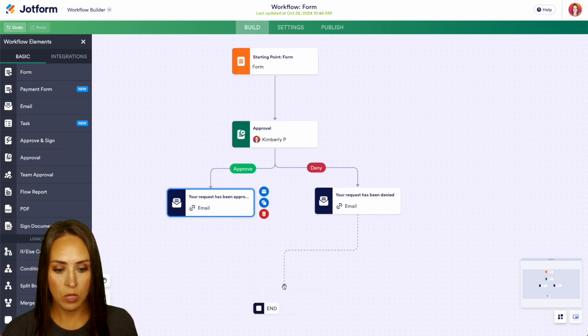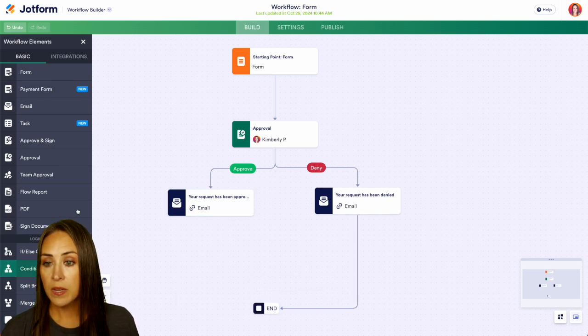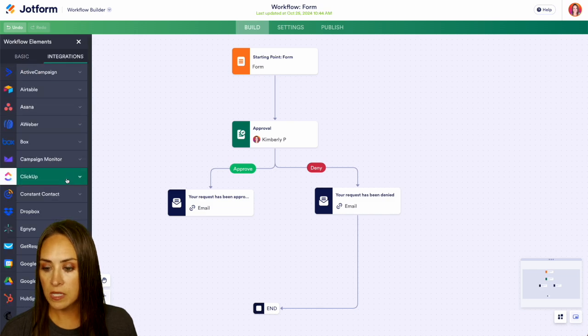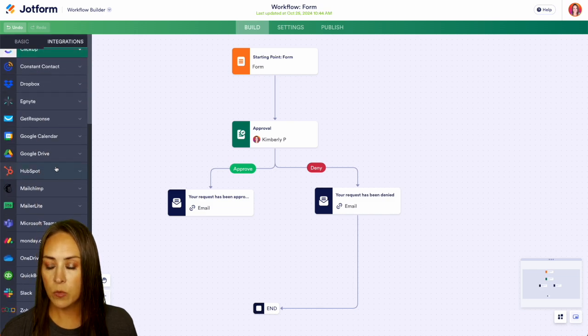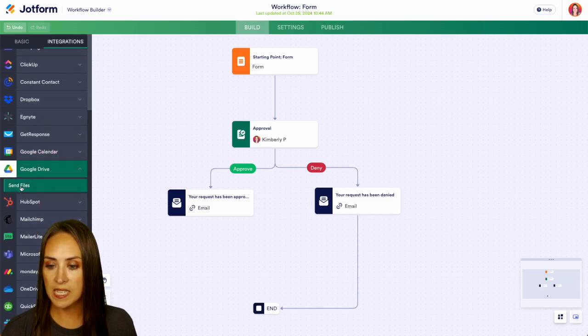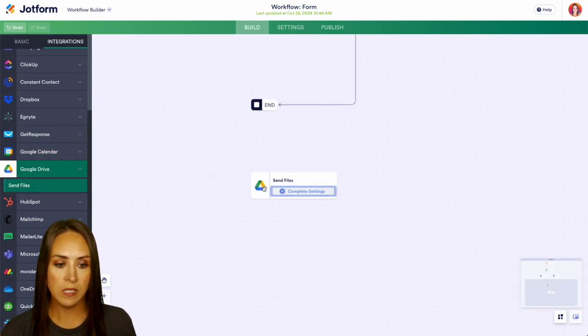And we'll finalize over here, but we can jump over to our integrations. And right down here, we have our Google Drive. So we're going to send files.